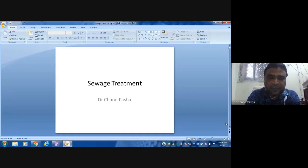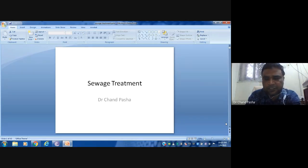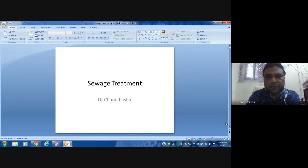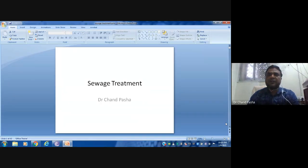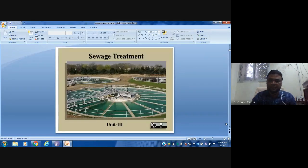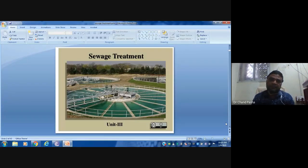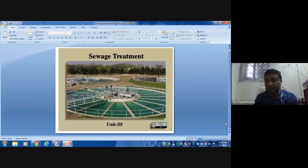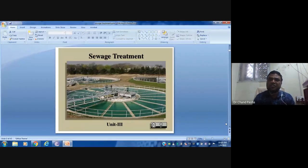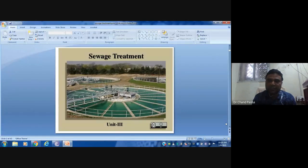Due to entry of foreign bodies — whether physical, chemical, or biological components — the original properties of water are lost and it becomes sewage. Sometimes plastic materials, harsh chemicals, and heavy metals are released into water bodies, making the water unfit for living organisms.